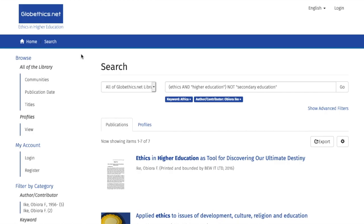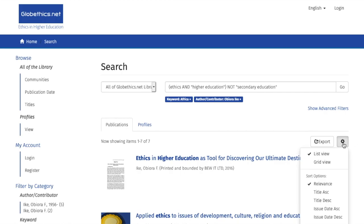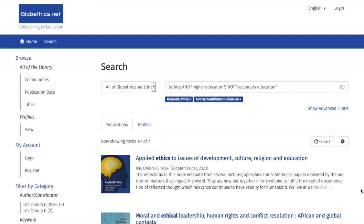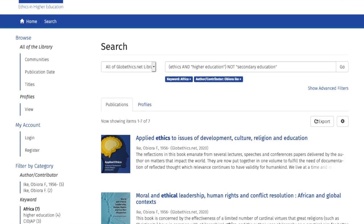Now that we might be satisfied with these results, let's have a closer look at them. Normally, the sort order is by RELEVANCE and LIST VIEW, but you can change that by clicking on the wheel on the right. For example, let us select the sort option ISSUE DATE DESCENDING. Now you see the most recent item on top.